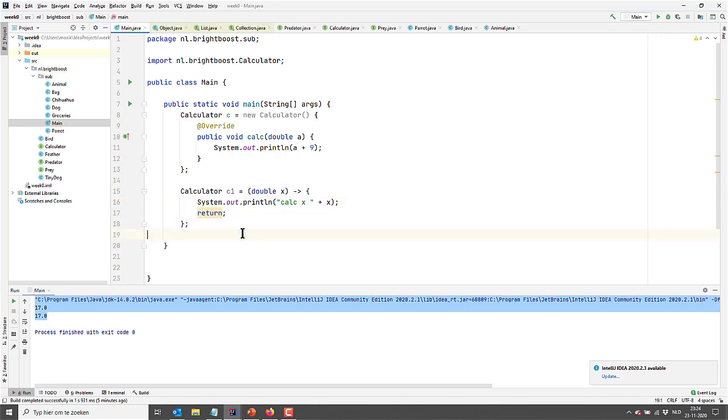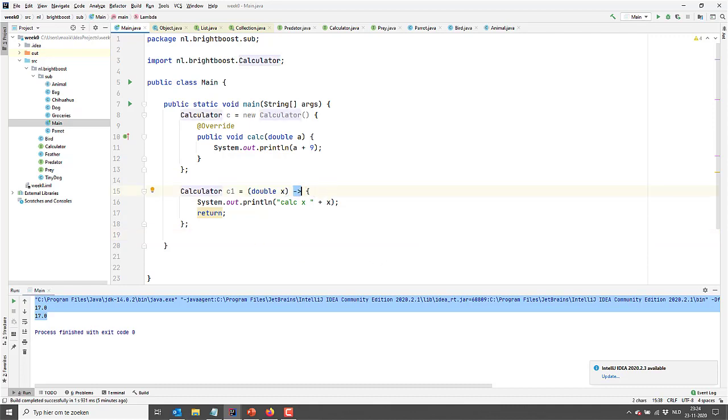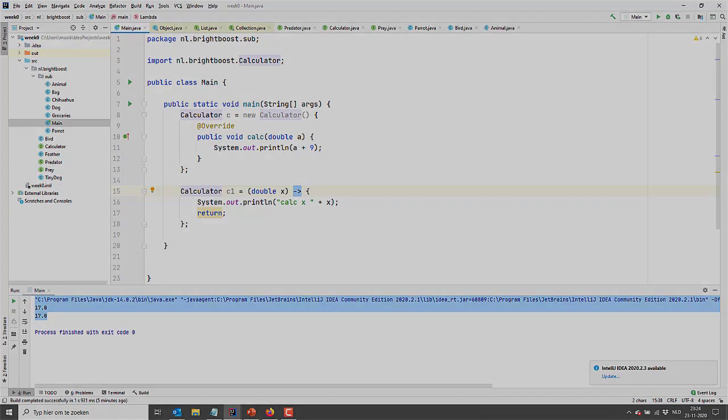That's it for lambdas for now. Play around with this, get a good feeling of it, and I know it can be difficult. Just a trick, read this arrow as becomes, it really helps to make sense of it in your head. Good luck and let me know if you have any questions left.